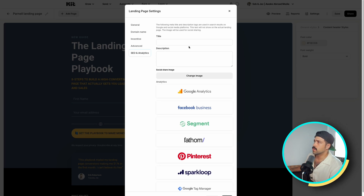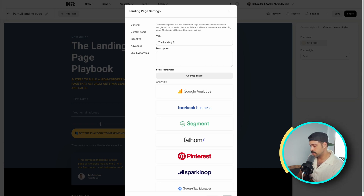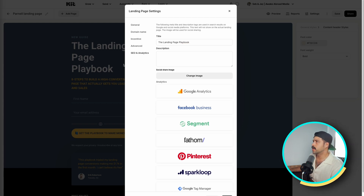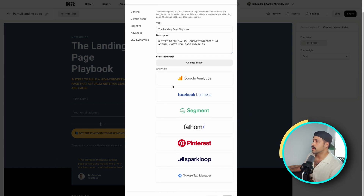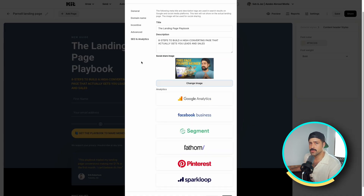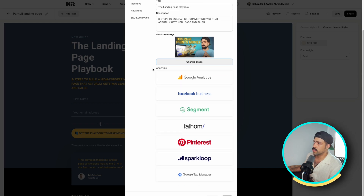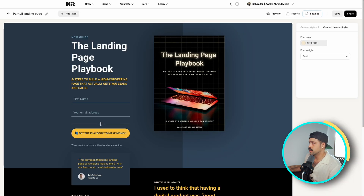Last but not least, set up your SEO. For SEO and ranking purposes, you do want to name this page and come up with a search engine optimized description. I would name it what it actually is — 'The Landing Page Playbook.' You can leverage ChatGPT by feeding your digital product to it and getting a search engine optimized description to put in as metadata for Google. You also want to upload an image so that when somebody Googles it and it comes up, there's an image for it. Then you want to link any analytics — Facebook Business, Google Analytics, or any others — right here, and start capturing that data.